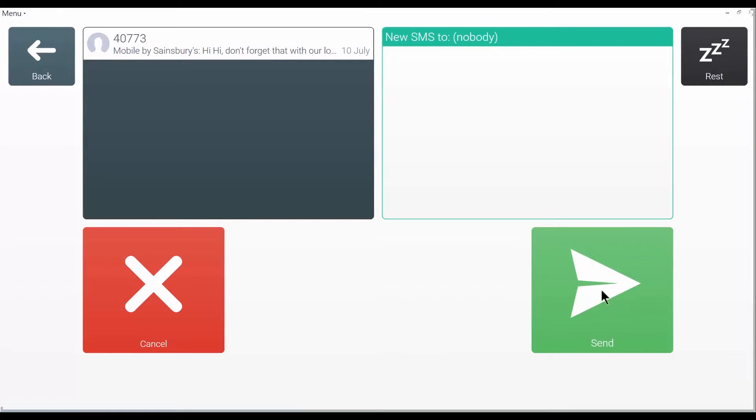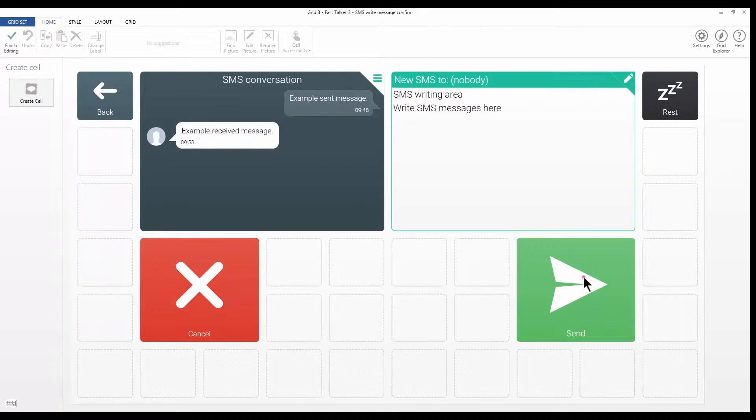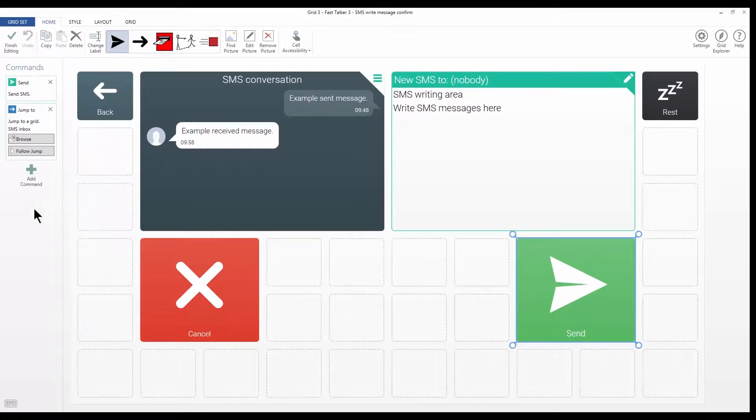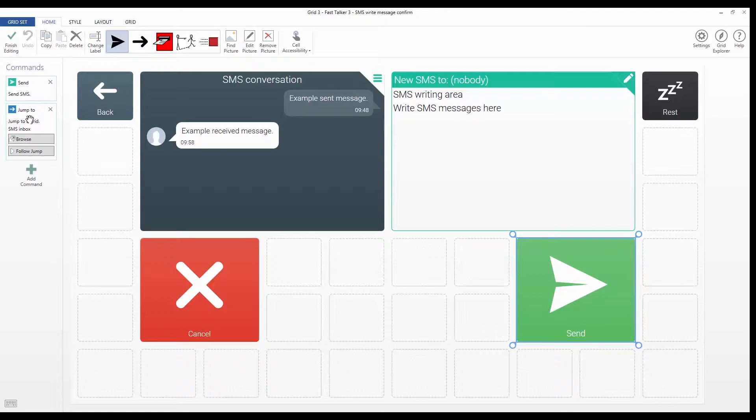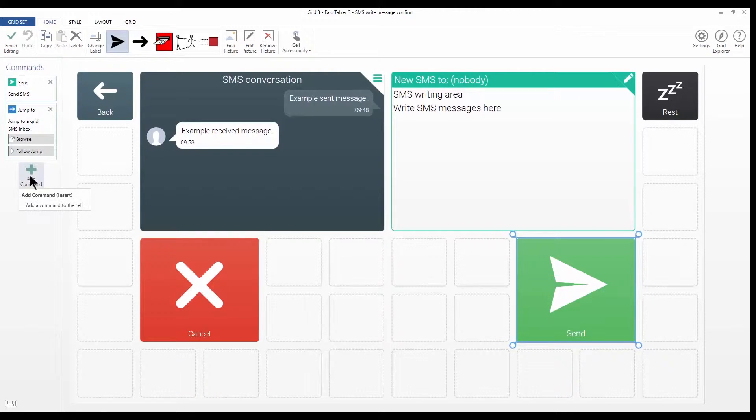So we're going to edit this cell here. You can see that there are two commands already on the cell. One to send a text message and one to jump to another grid. We're going to add a command that will play a sound effect.